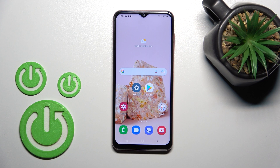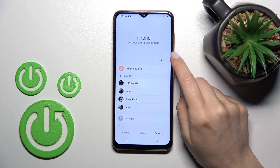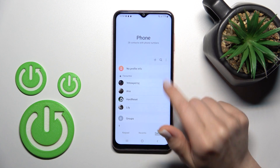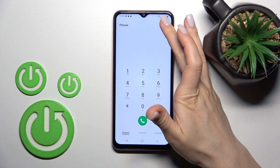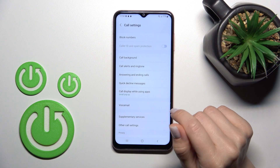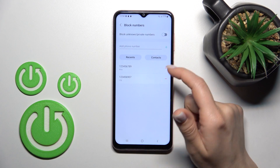Welcome to this introduction to the Samsung Galaxy M13. I'll show you how to unblock a number on this device. First, open the phone application, then tap on the upper right corner. If you open the keypad tab, go to the upper right corner, click on settings, and you'll see the block numbers section.